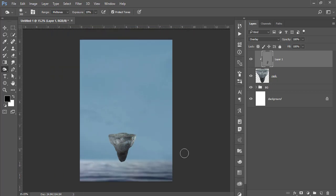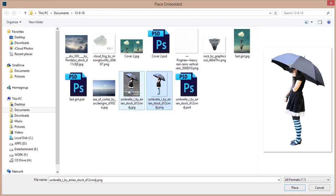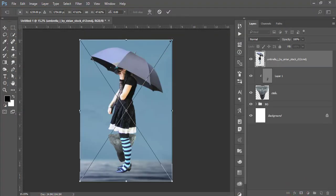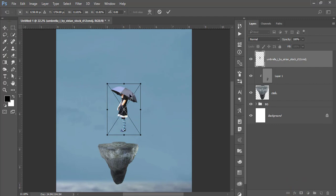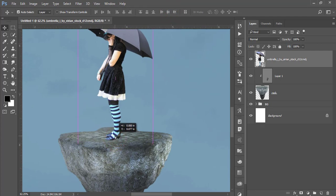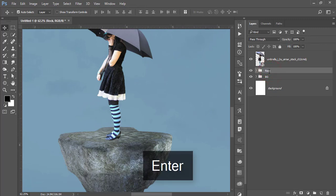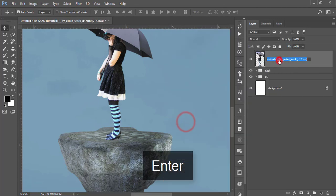Go to File > Place Embedded and place the girl image. I made it with a clipping path — I'll provide the link in the video description for how to make that. Place her and make her smaller, positioning her over the rock. Make a group for the rock and right-click, rasterize the layer, giving the name 'girl'.